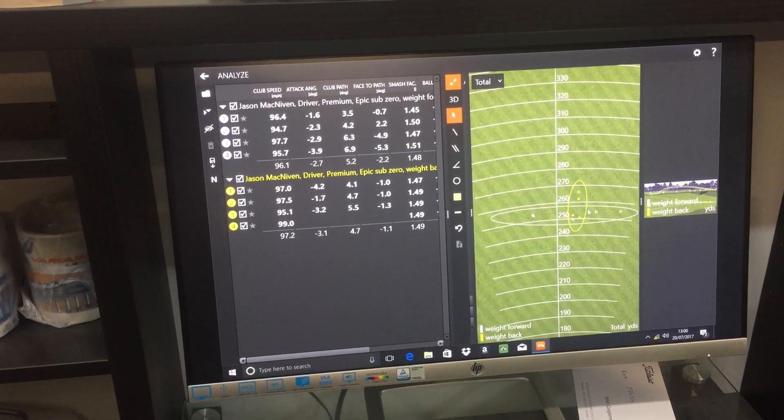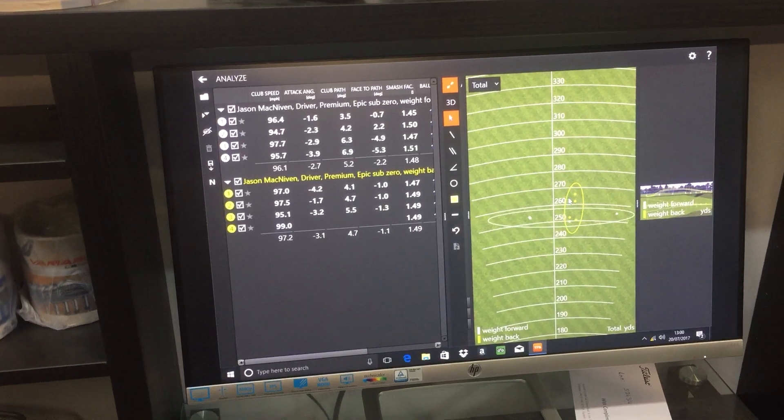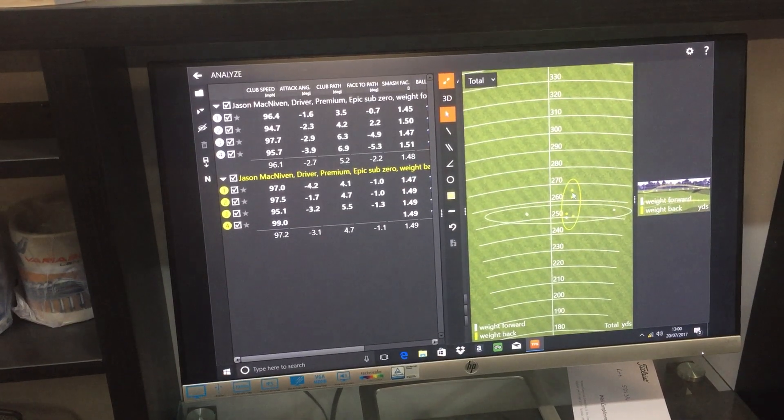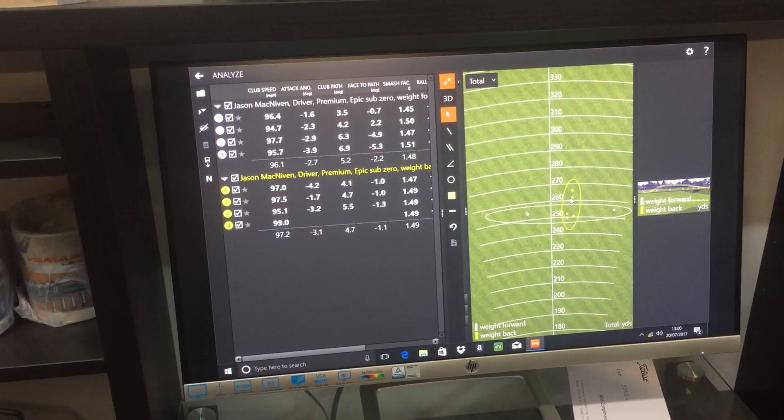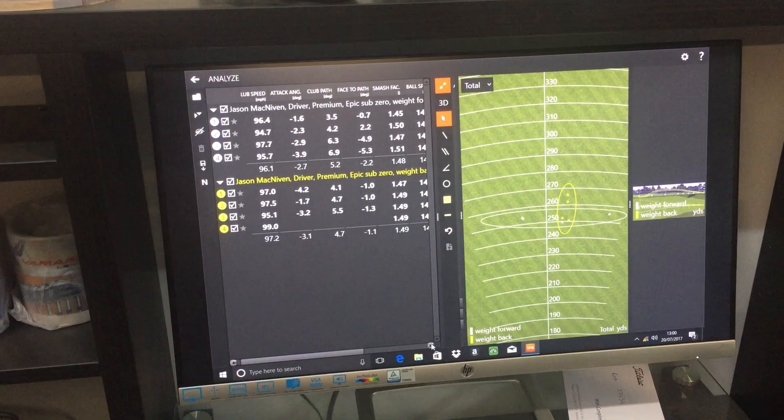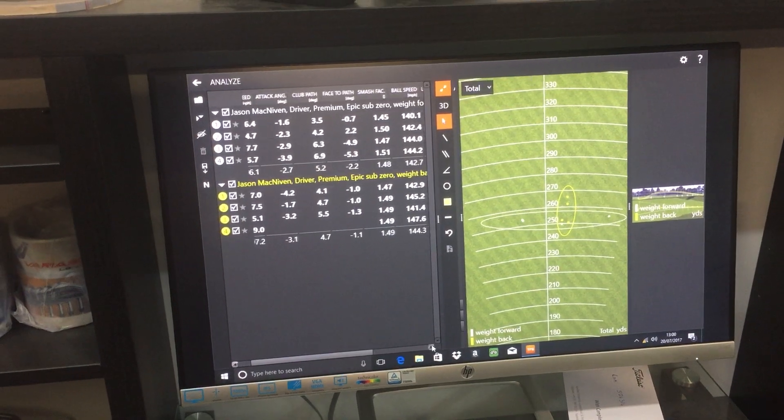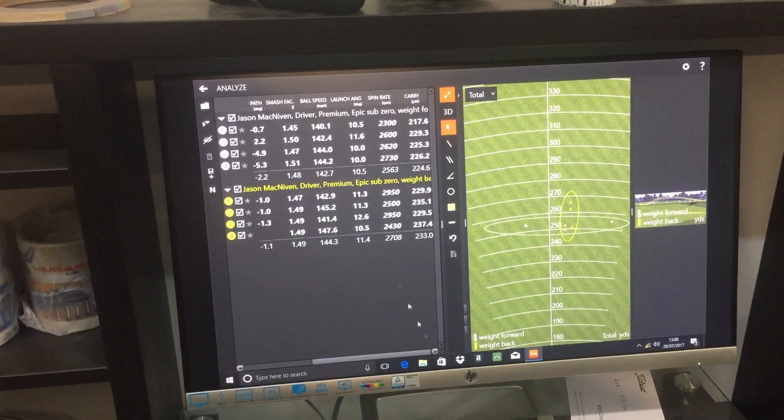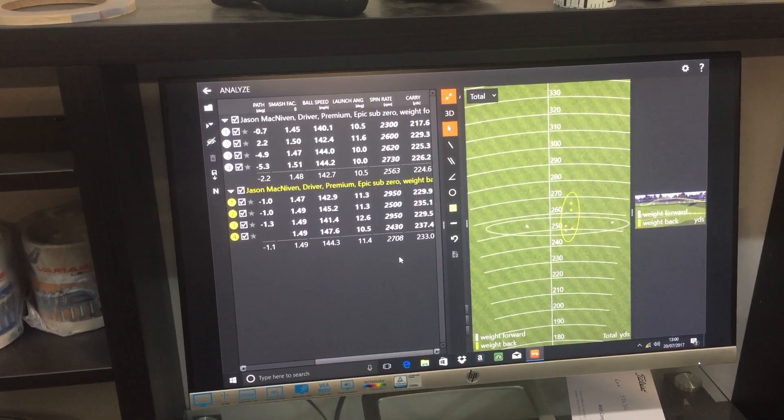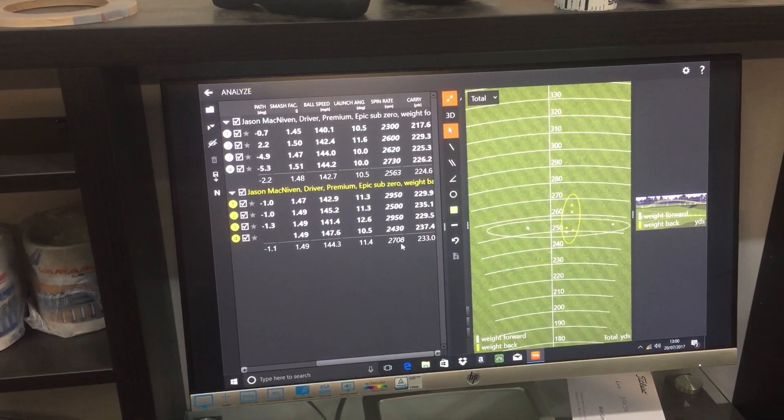Effectively what you've got here, the weight back actually makes it a really stable driver. What will happen is the launch angle will go up a little bit and the spin will go up a little bit.